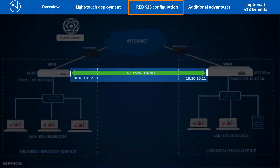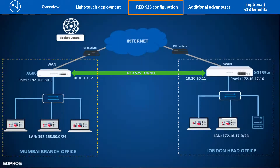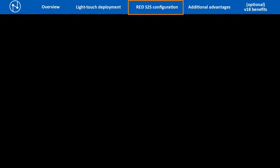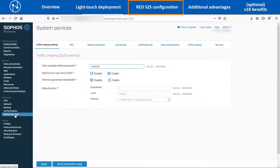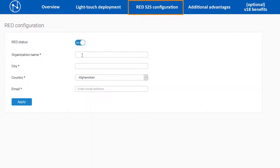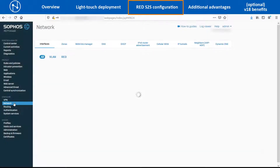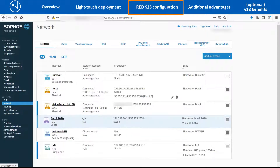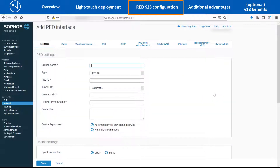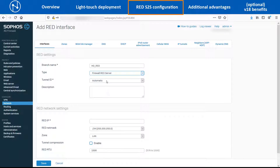Now let us see the steps to configure RED site-to-site tunnels between the Branch Office XG86 and the Head Office XG135W. First, on the Head Office XG135W device, navigate to Configure > System Services > RED and enable the RED Status Toggle Switch. Enter the required details and click on Apply to enable the RED service. Then navigate to Configure > Network Interfaces and click on Add RED. Enter an appropriate name for the RED interface, select the type as Firewall RED Server and Tunnel ID as Automatic. Enter the RED IP as 10.10.10.11 with subnet mask /24, the zone as LAN, and then click on Save.